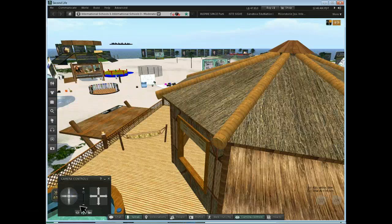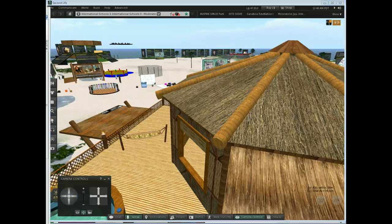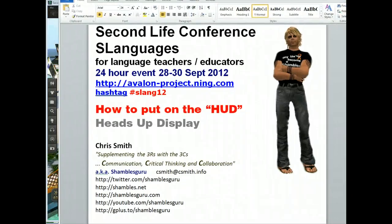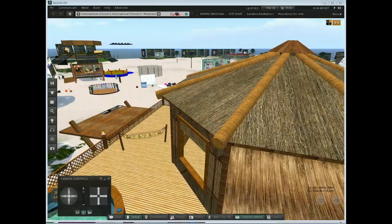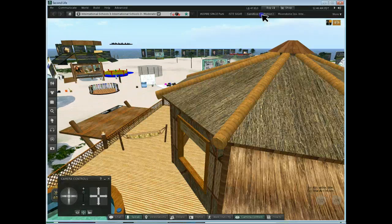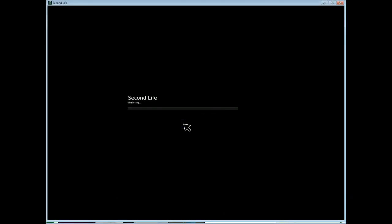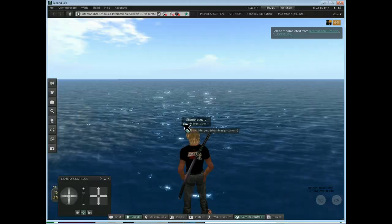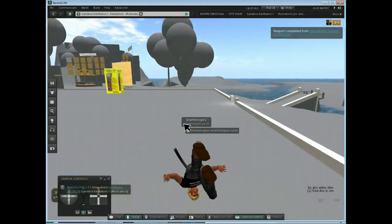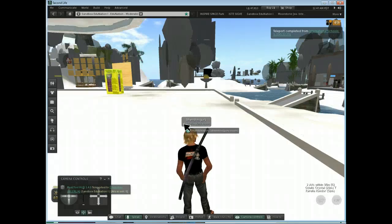Lots of freebies for educators here — that sounds like an advertising plug. But what I want to do is show you how to put up a HUD. I'm going to go over to the Sunbox on EduNationOne. So if I click on that and I teleport, because that's where the venue is for the languages conference.